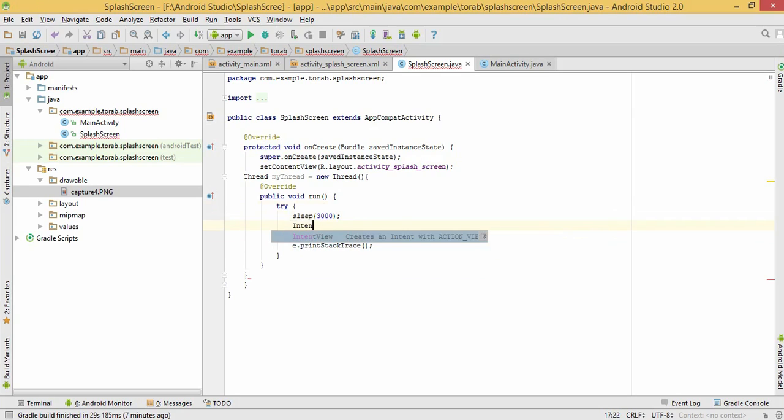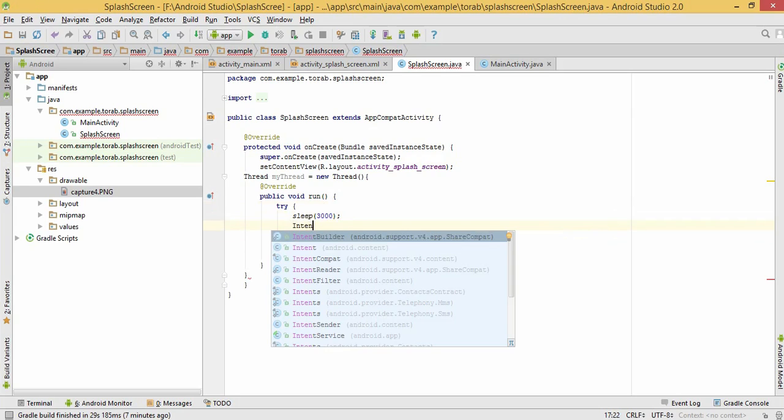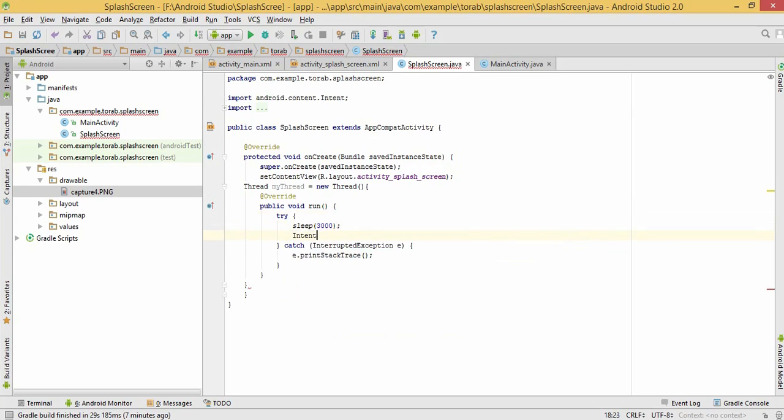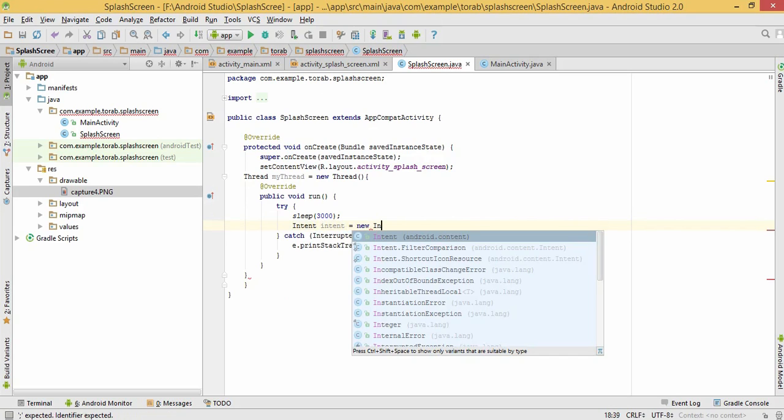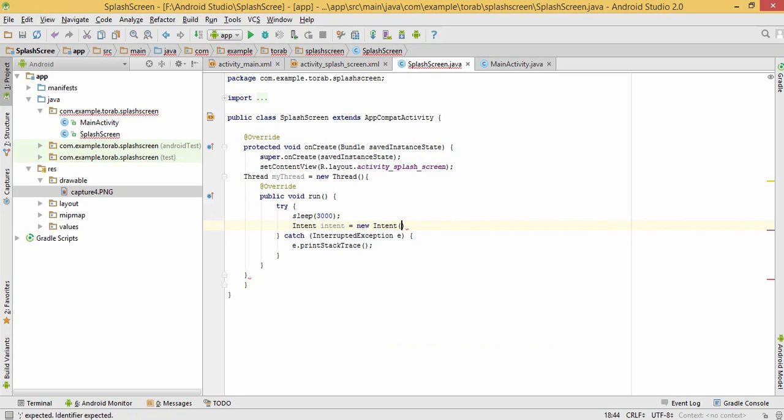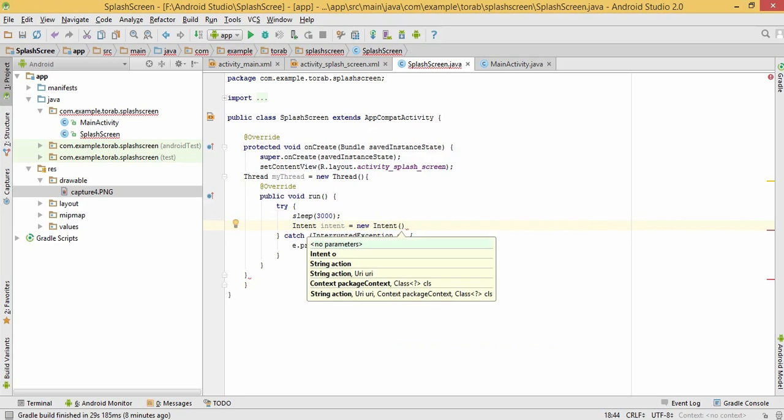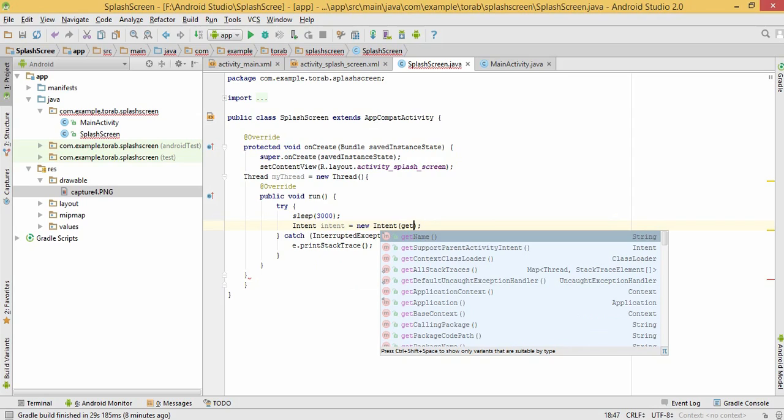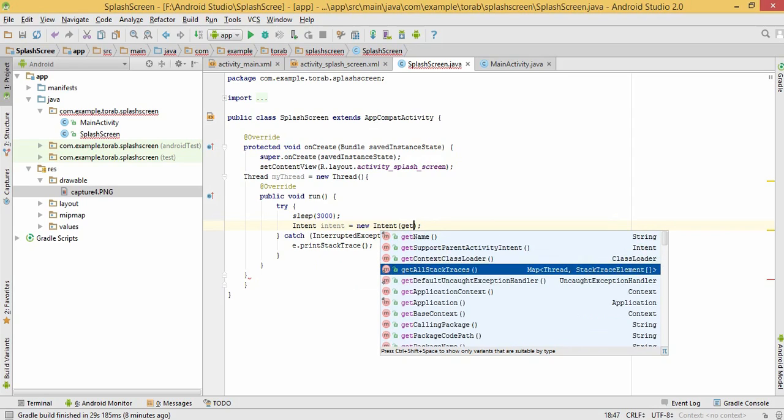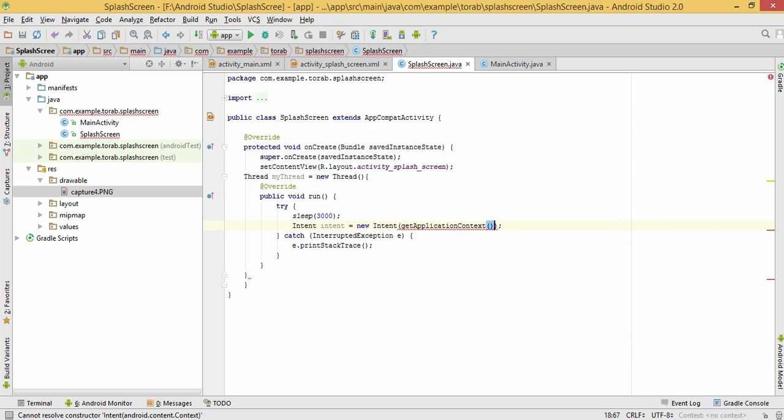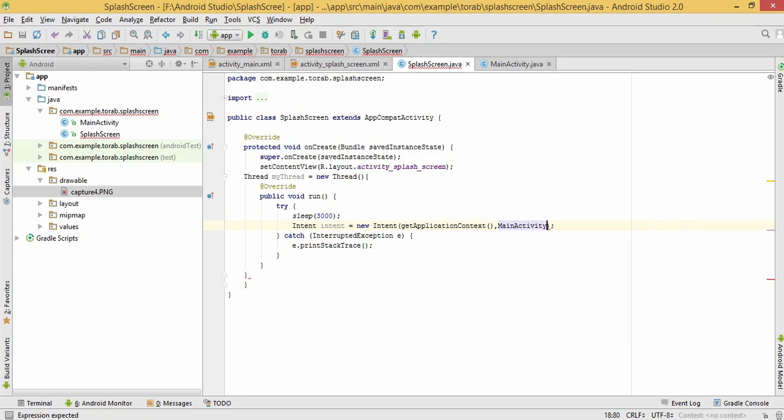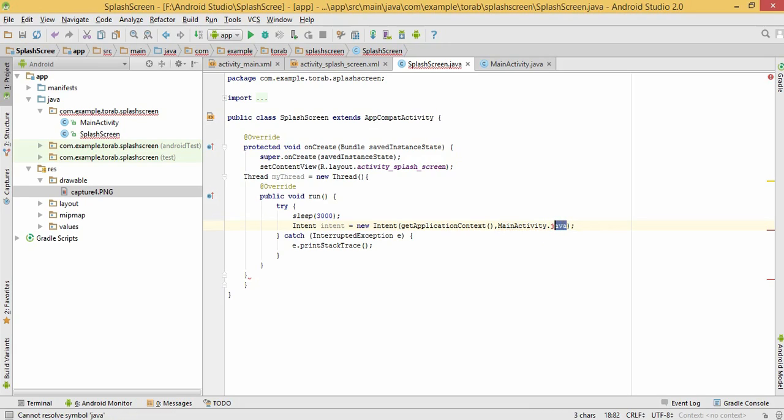Intent. We need intent. Intent intent, get application context, and let's keep the main activity. This is the class.